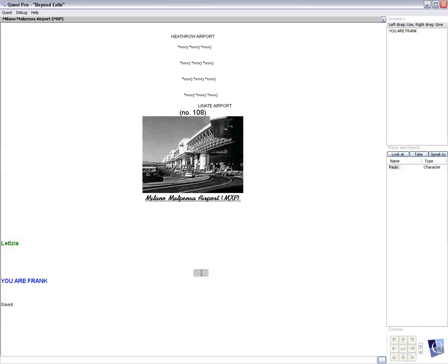This is chapter 14 of Beyond Exile. In the last part...